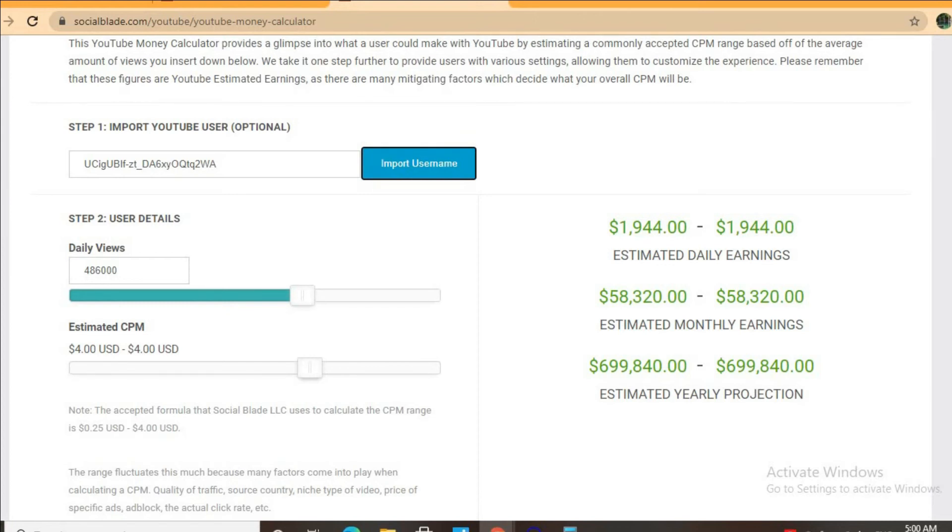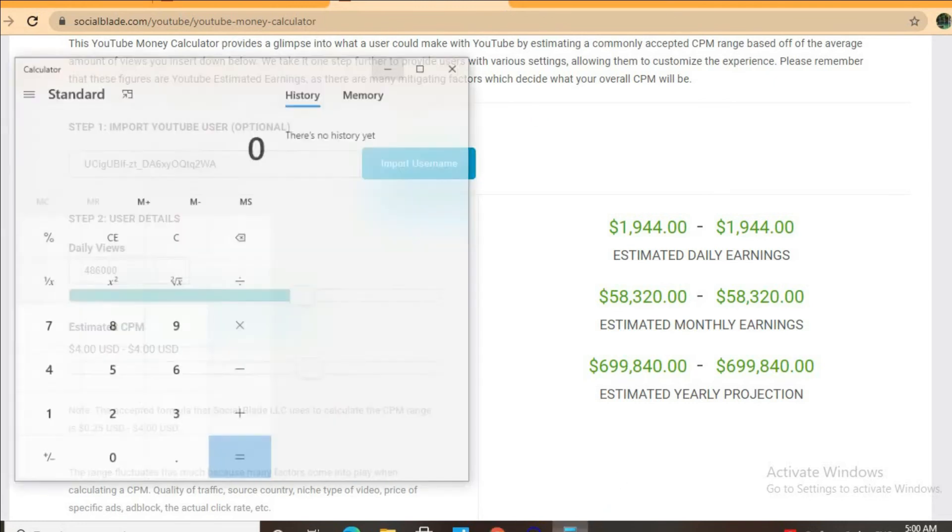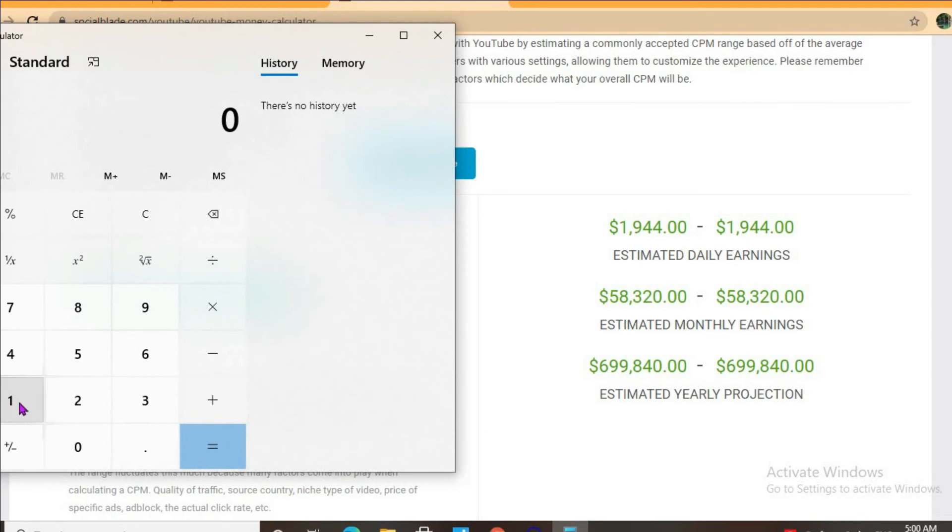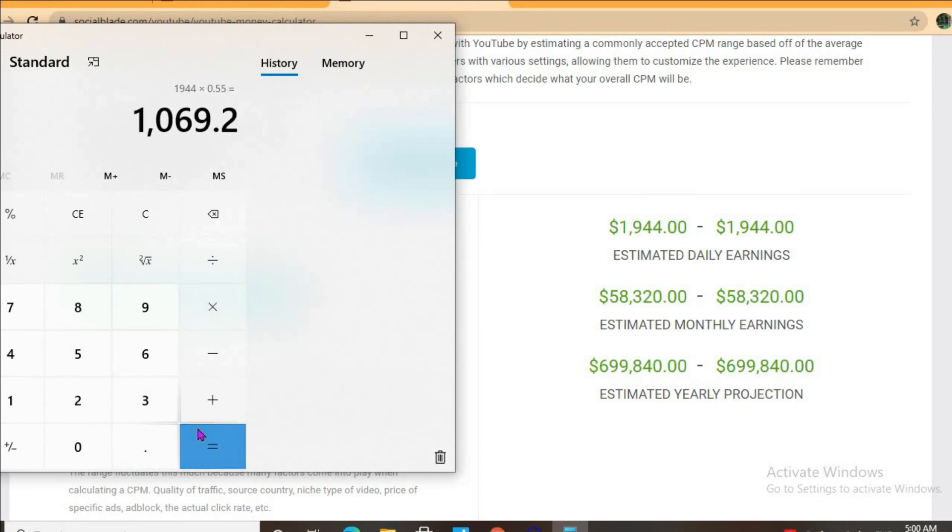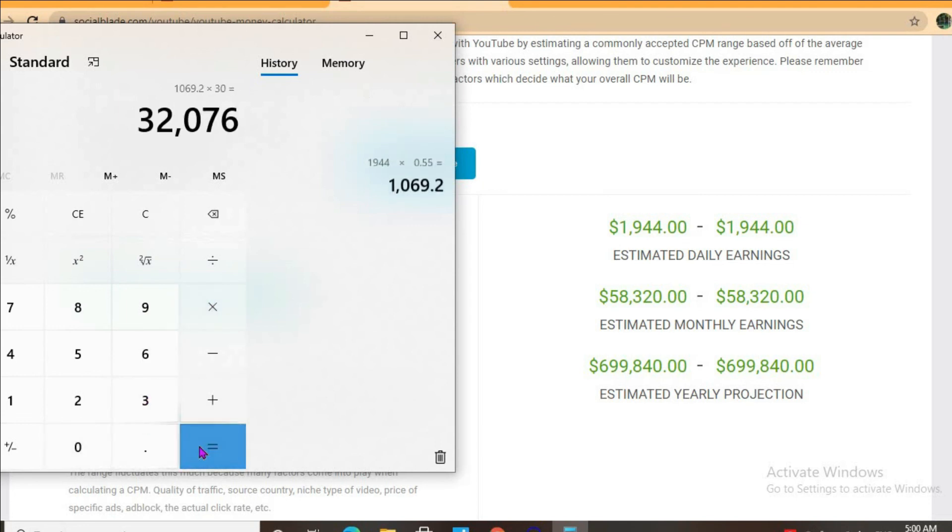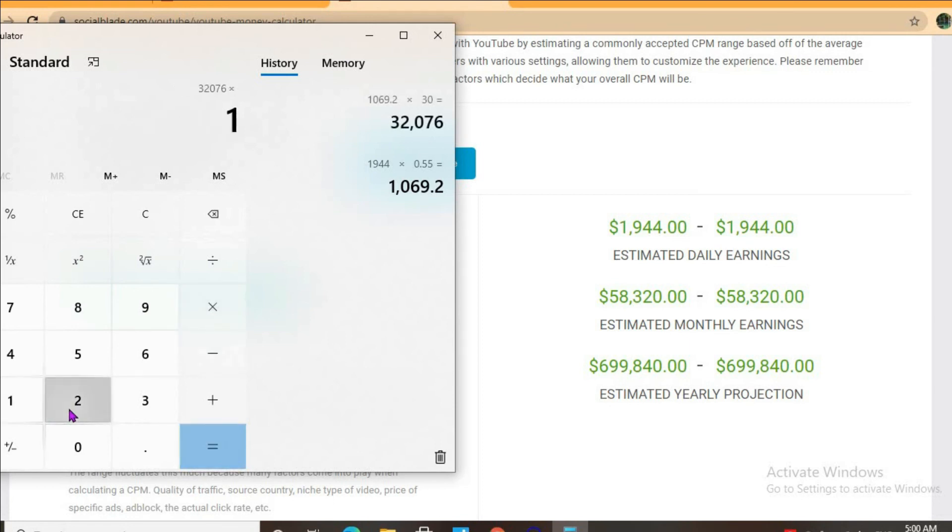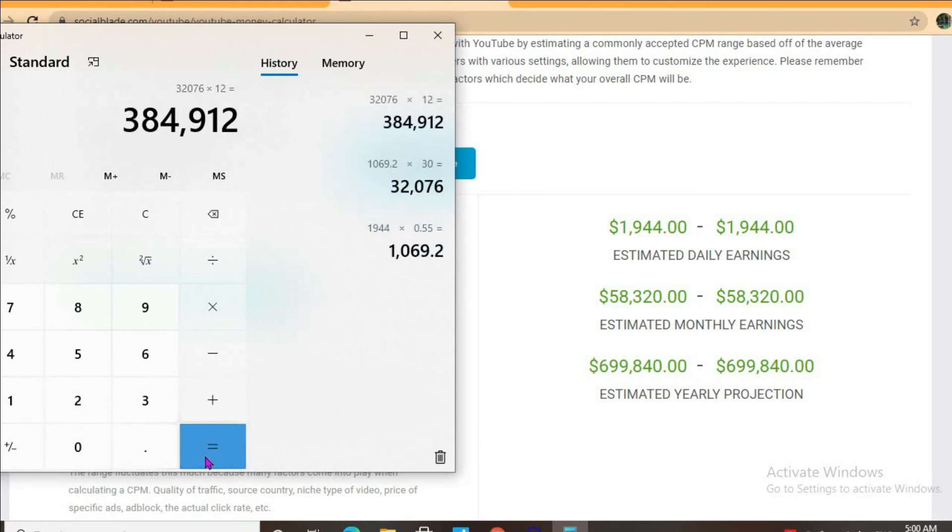But with at least one ad break per video and an estimated CPM of $4 and their daily view count being 486,000 they'll be earning $1,944 per day. But this is before YouTube takes their cut of 45% which would leave them with $1,069 per day. For the month they'll be earning $32,076 and for the year $384,912.